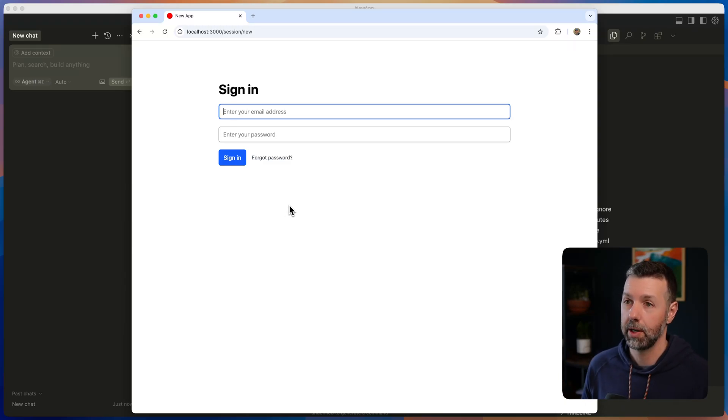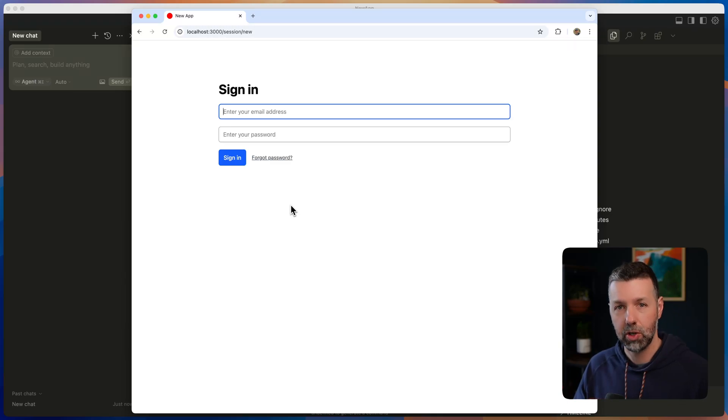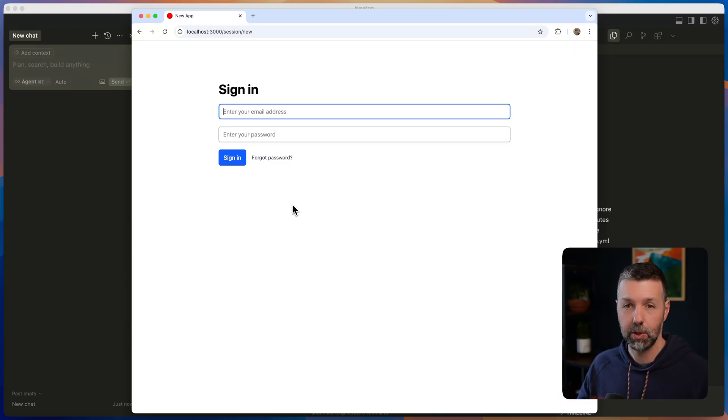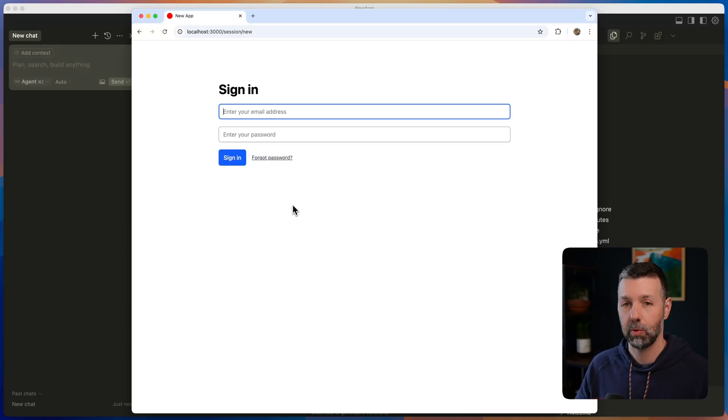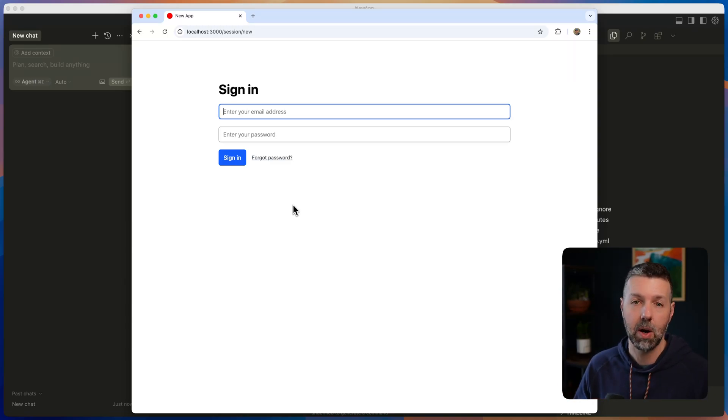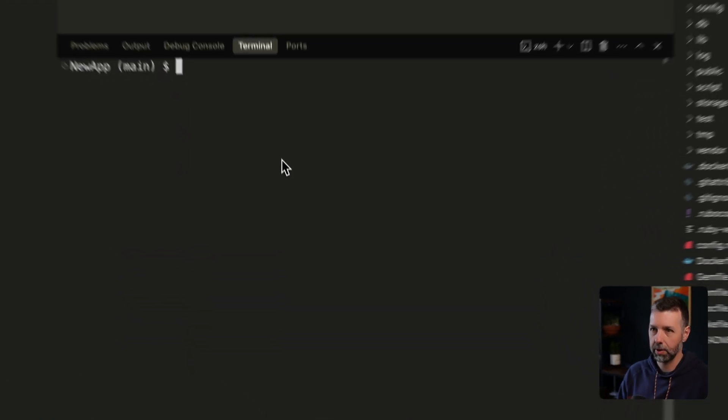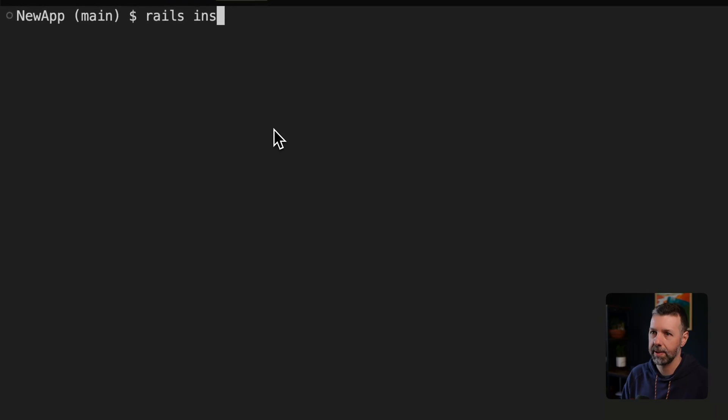First thing that I want to do is add our authentication component, which is a layer on top of the Rails authentication. And it gives us user profiles, a signup and registration flow, user avatars, a panel for users to manage their profiles. We're going to do rails instrumental authentication.